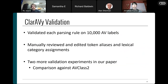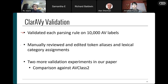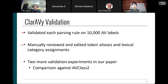We did thorough validation. When creating each of the nearly 900 parsing rules, we validated every single one against 10,000 antivirus labels in that format to make sure they were parsing correctly. We manually reviewed all token aliases and common tag assignments — ensuring, for instance, that ransomware is truly a behavioral token and Win32 is a platform token. We also conducted larger-scale experiments comparing our label quality against AVClass2.